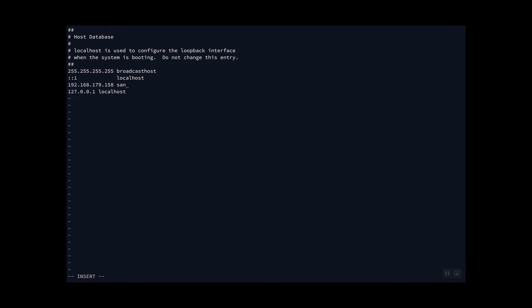Here you will enter the unique IP address given to you on the VMware section and the sandbox hostname. The sandbox hostname is simply sandbox-htp.hortonworks.com. Once you're done, exit and save.